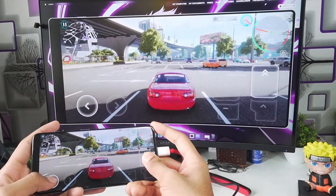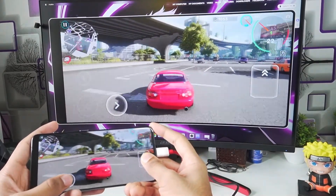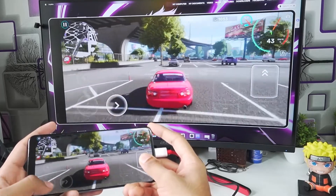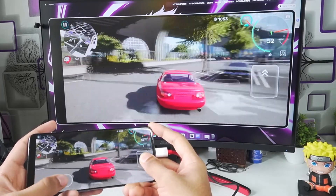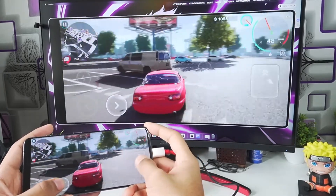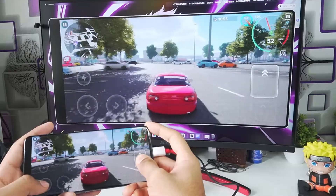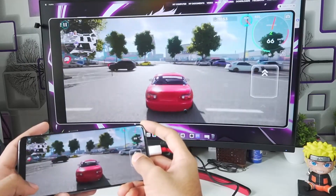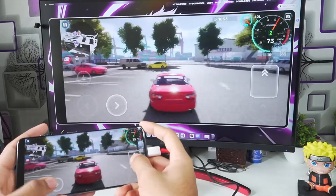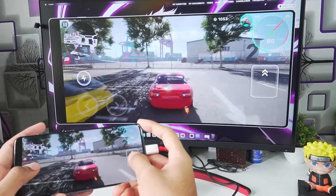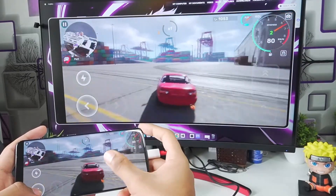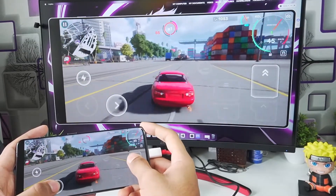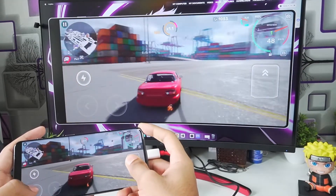I also recommend connecting a controller to enjoy an even more immersive gameplay experience. Even without one, it's still a very fun gaming experience. I'm playing Car X Street with amazing resolution and there isn't any noticeable delay. It only takes 2 minutes to set up this mirroring tool.